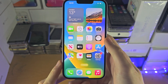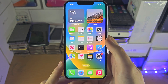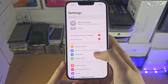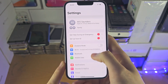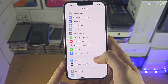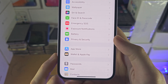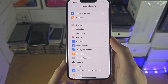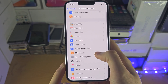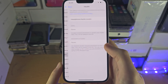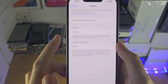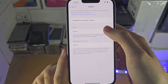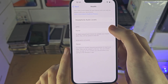Welcome everyone. The first step to allow access to Health is we need to open up the Settings, and inside of the Settings we need to find where it says Privacy and Security. From here we're going to find Health. You should see if you have an app which is adding to your health data, it should show up here.